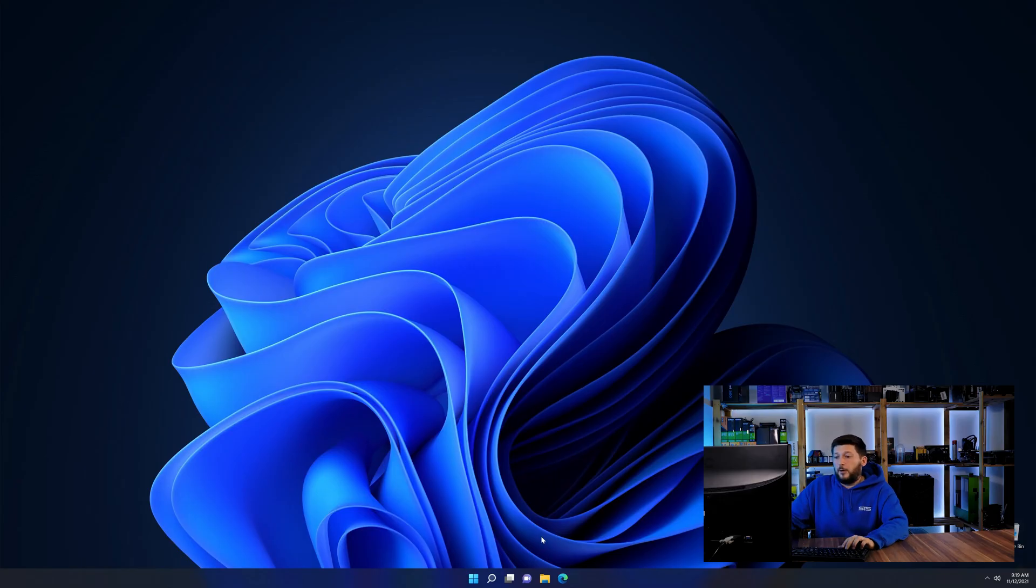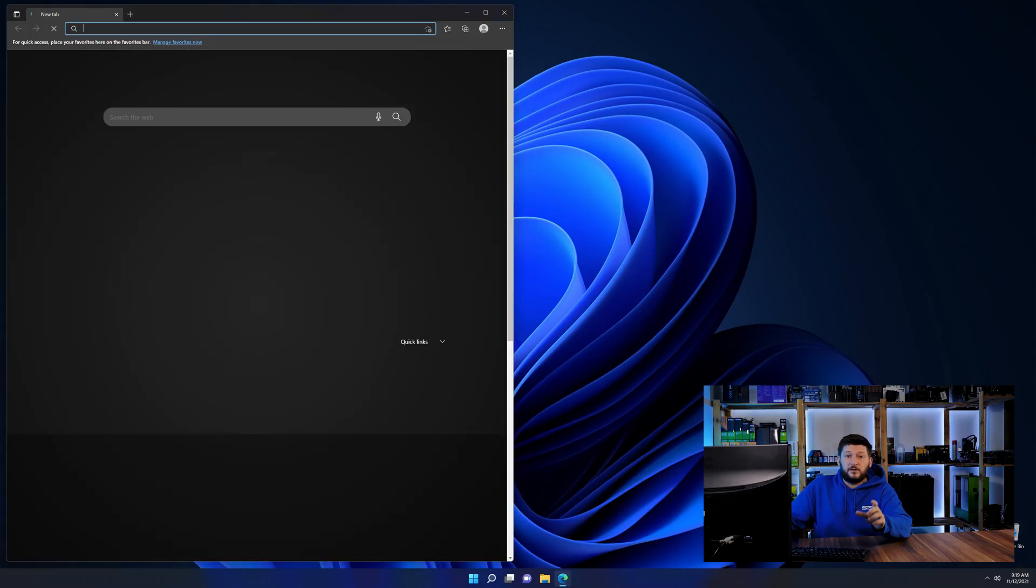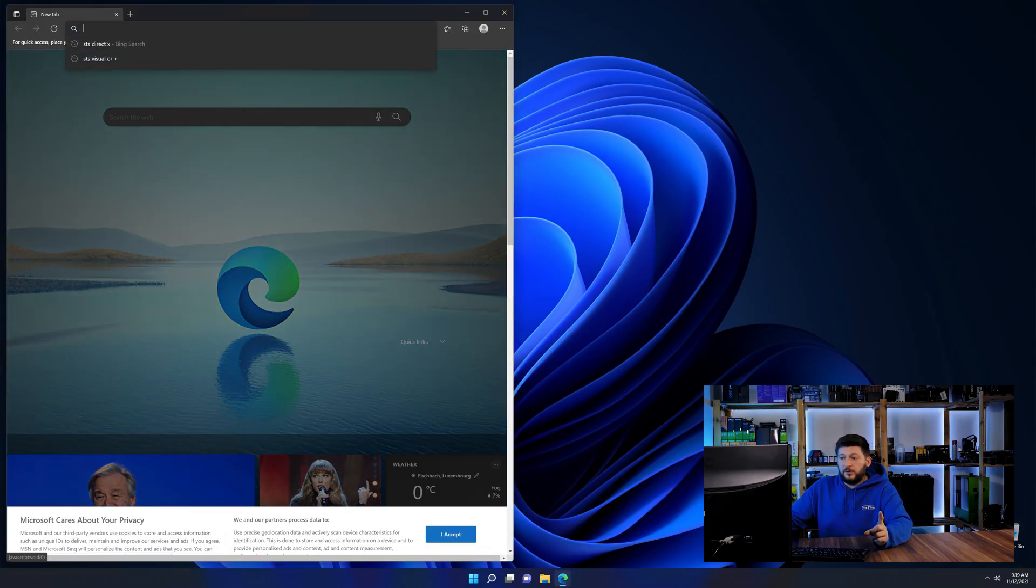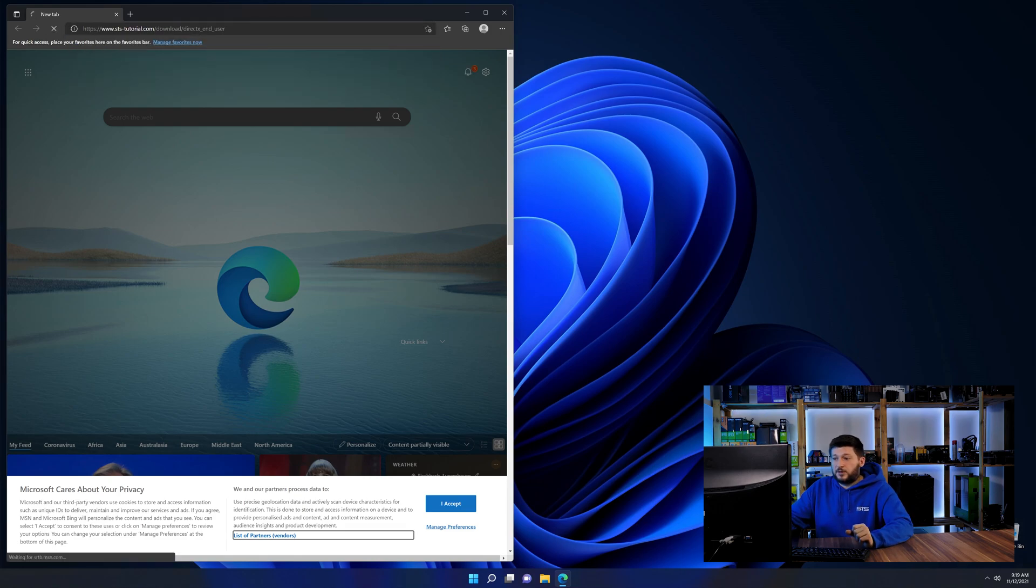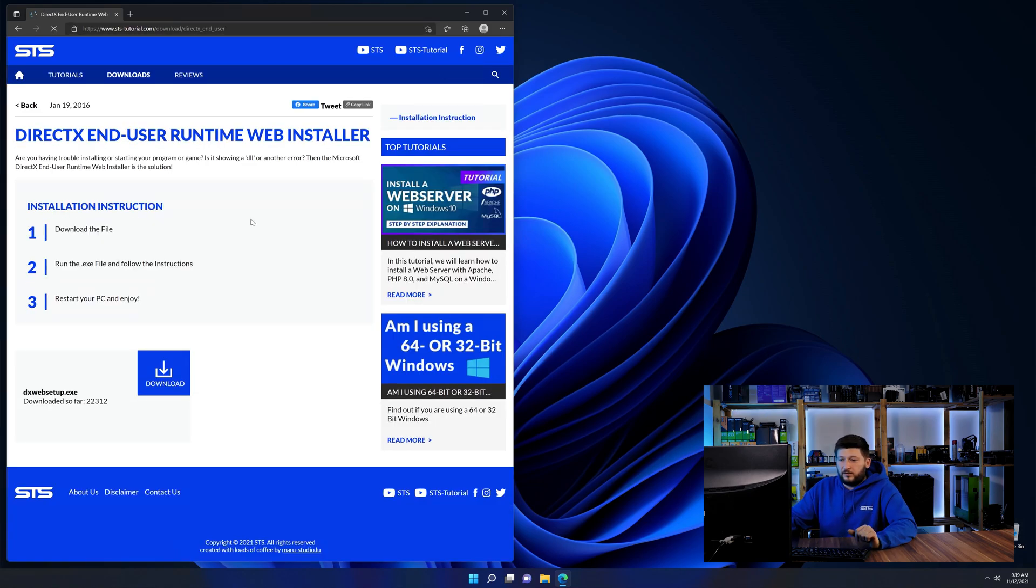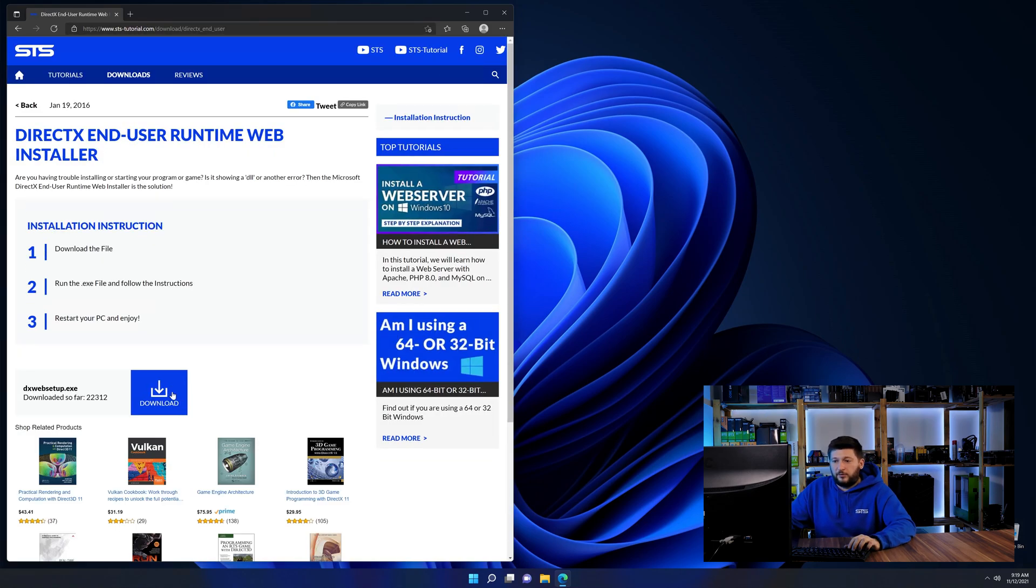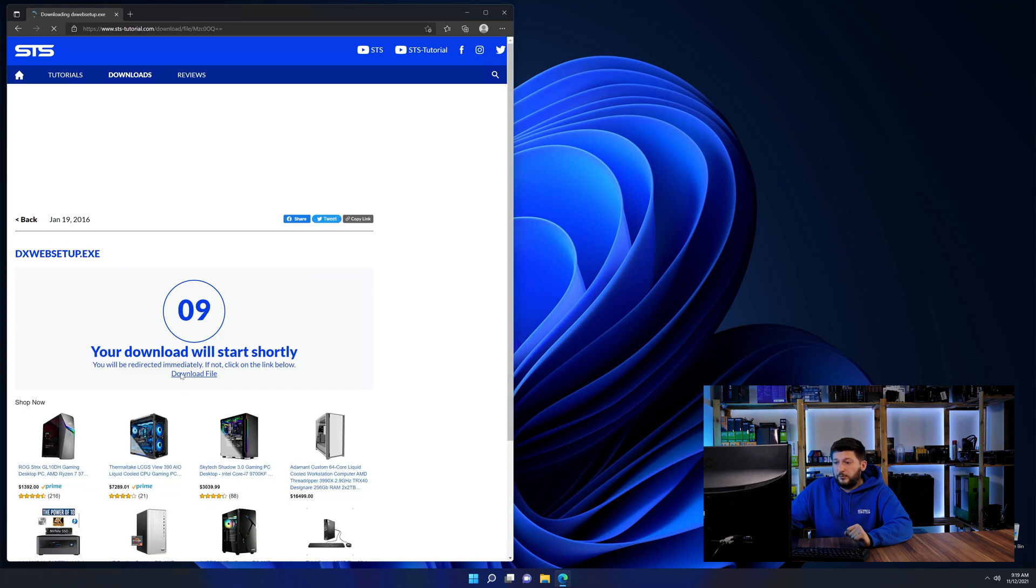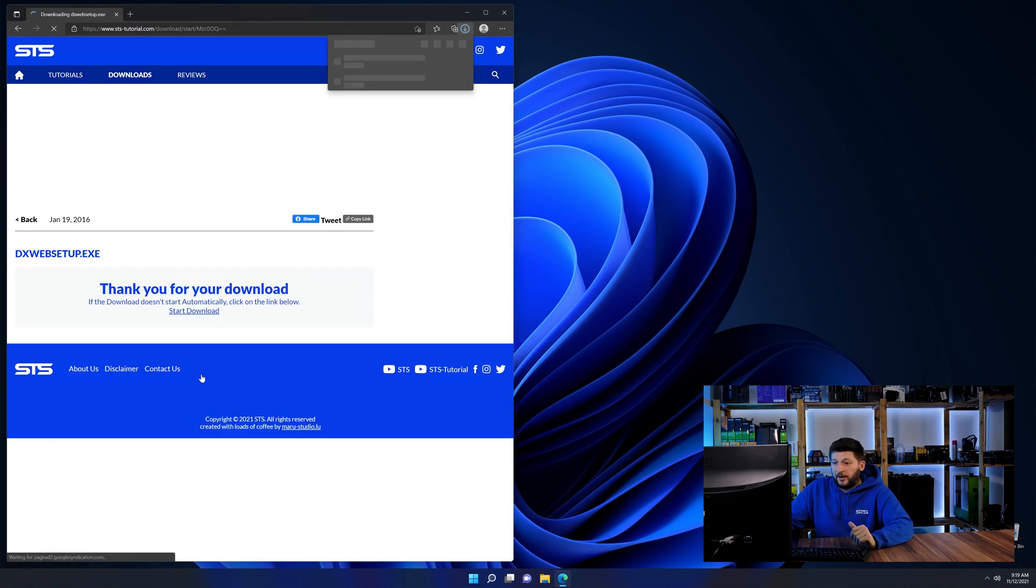So let's go back to our website using the method 2 link from the description or the i-symbol in the upper right corner. Here again, scroll all the way down to the download section and download the package.